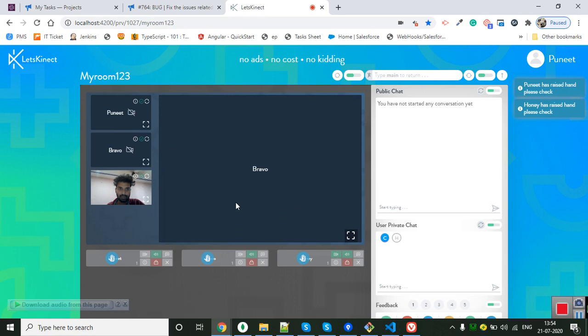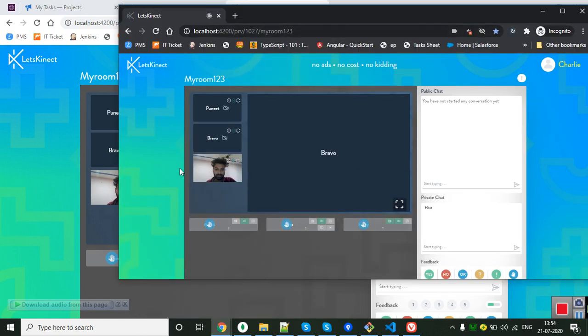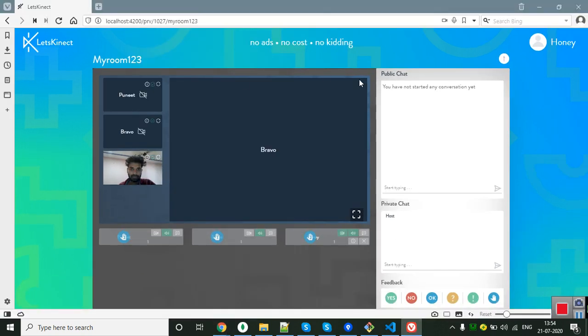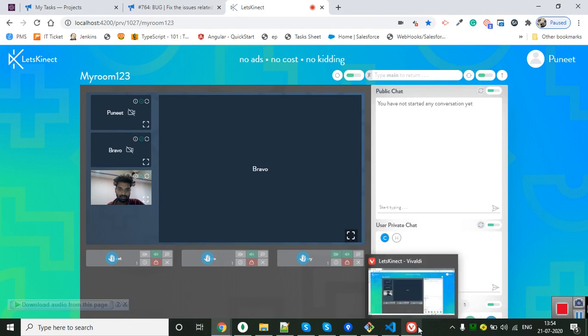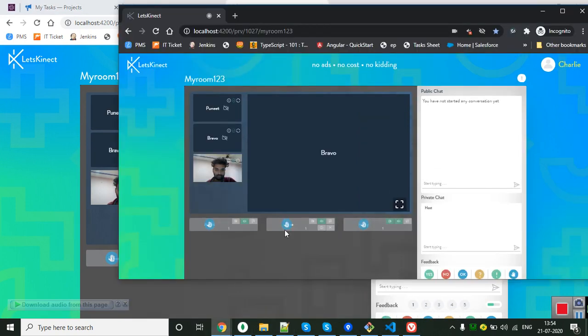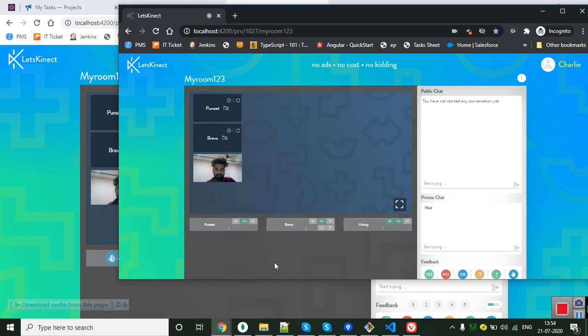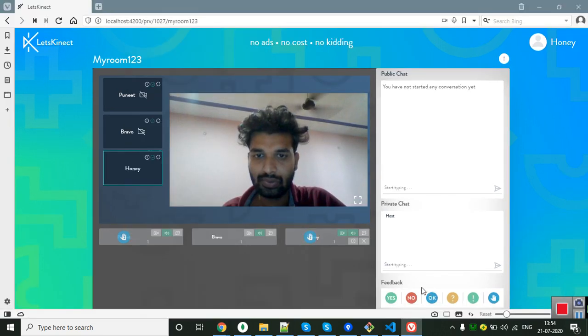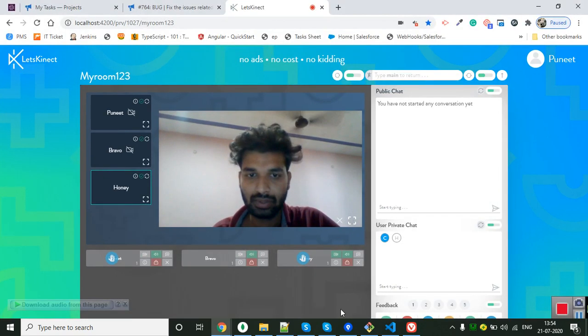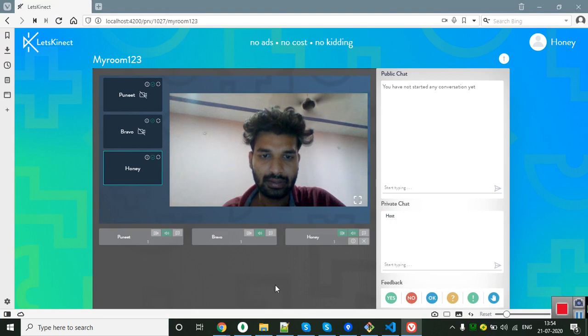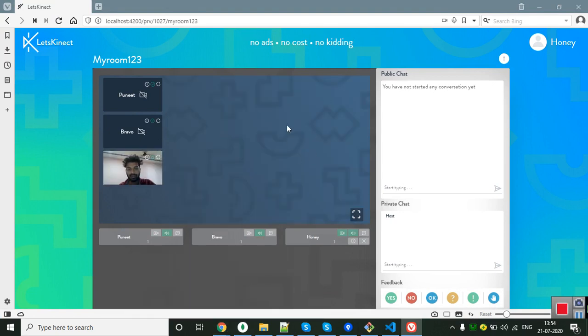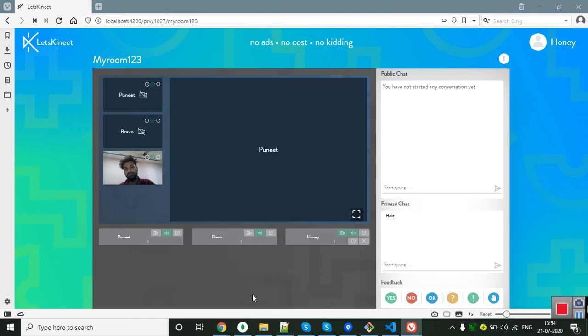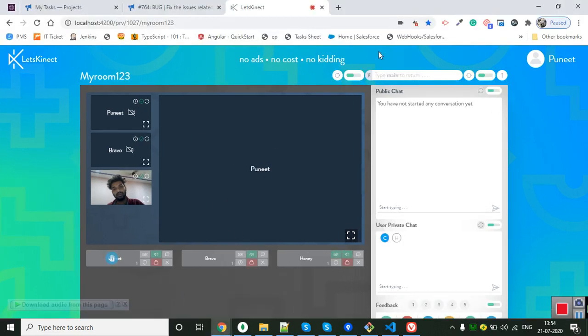it's taking some time, I don't know why. On all other screens there's a problem. Okay, so it is not coming. And now... now it gets switched to Honey. Okay, when Honey disables their hand, it goes to Puneet. Please check and